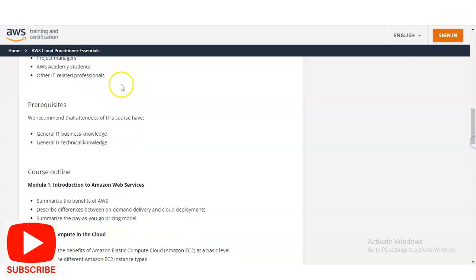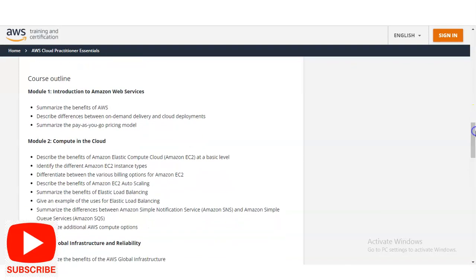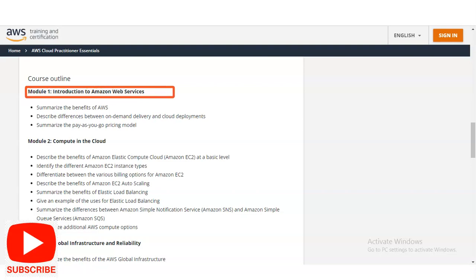There are no specific prerequisites required. You should have general IT business knowledge and general IT technical knowledge. Let's check the course outline. The first module is an introduction to Amazon Web Services. Then Module 2 covers compute in the cloud, where you will learn about Amazon Elastic Compute Cloud, the benefits of Elastic Load Balancing, and additional AWS cloud compute options.